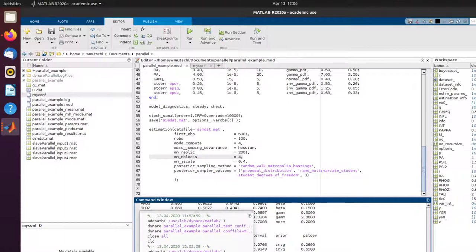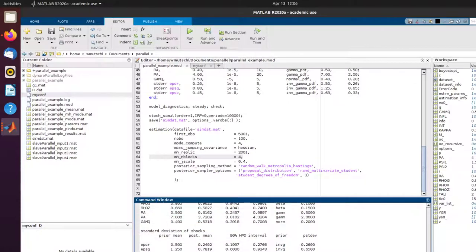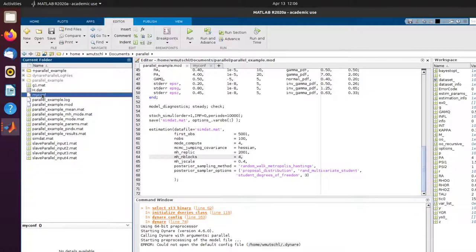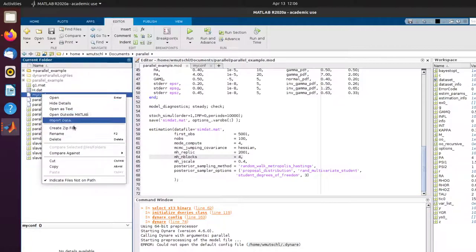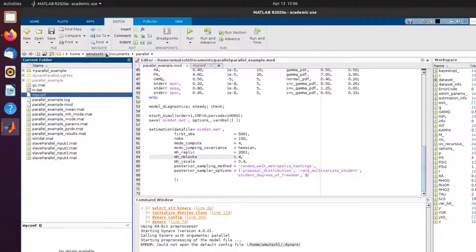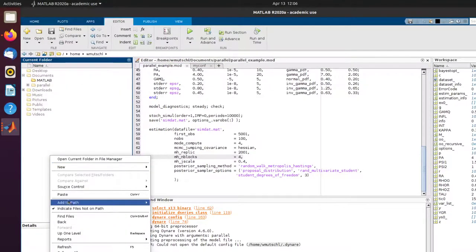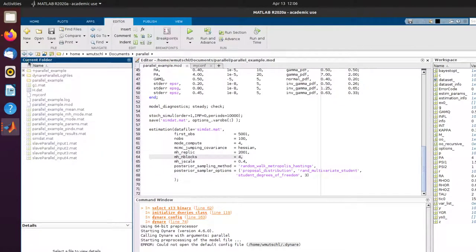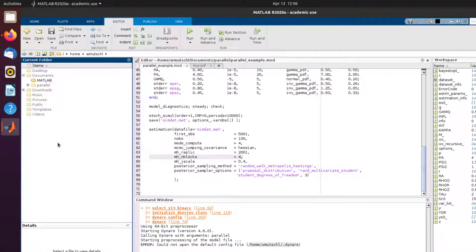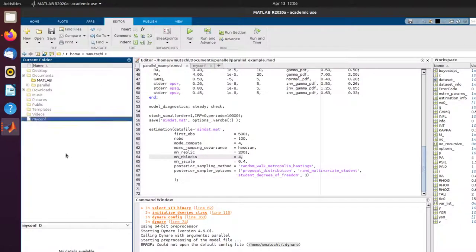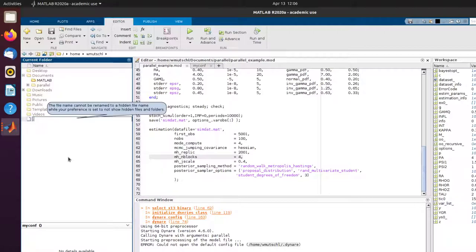Now, if you're happy with your configuration file, you can actually also set a default configuration file, but you have to put this in a certain folder. Let me copy this file. Copy. Let me copy this in here. Paste. And we have to call this .dynare. So this is going to be a hidden file.